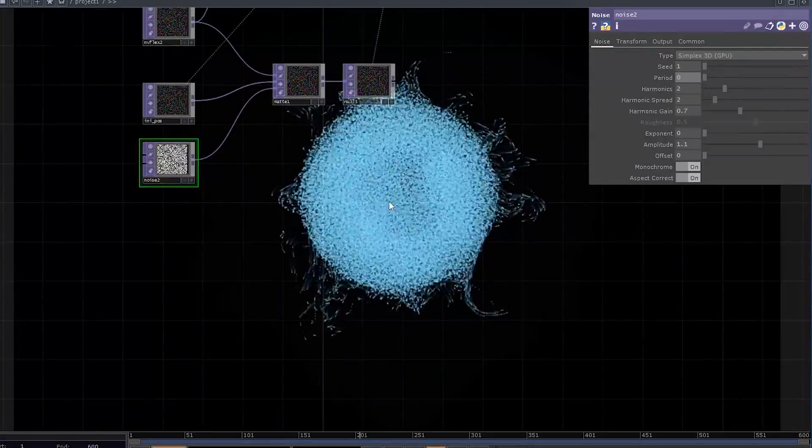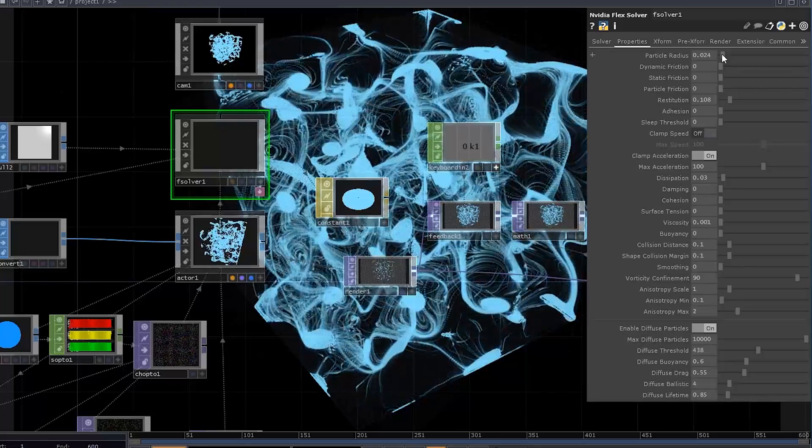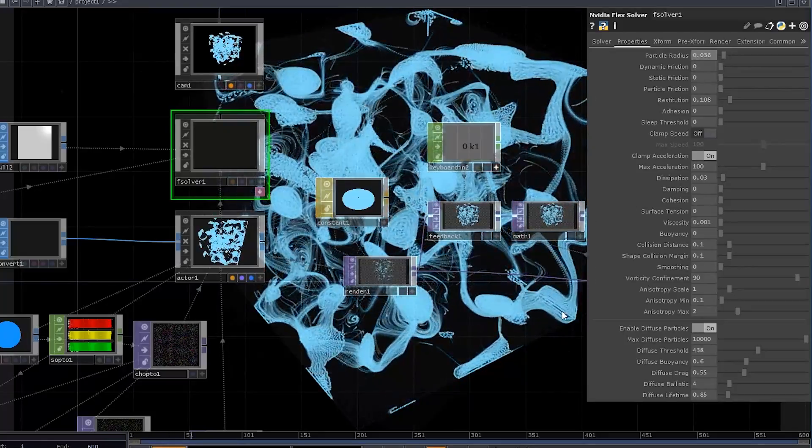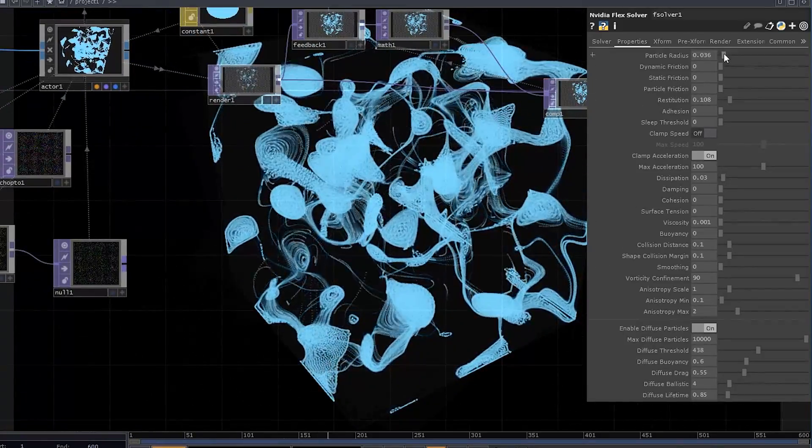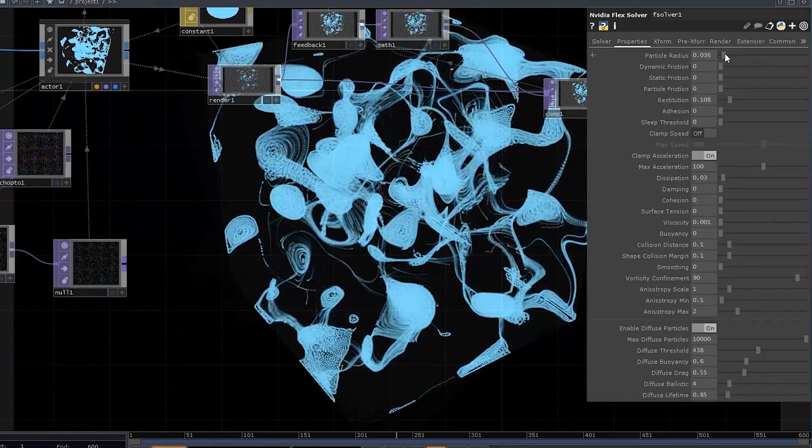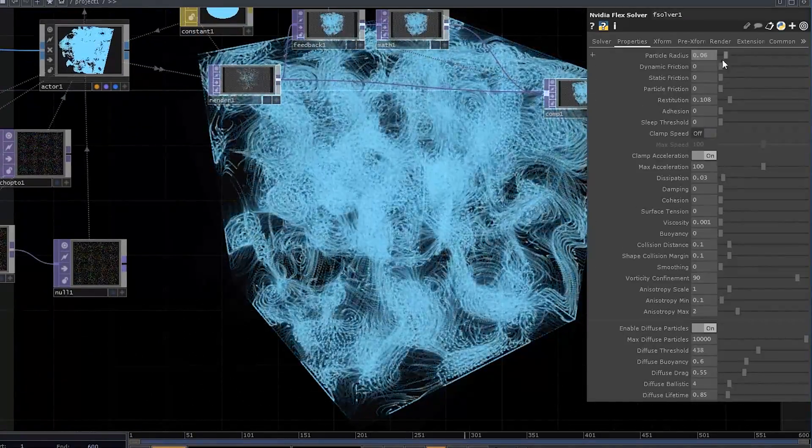By the way, you can still play with most of the Flex Solver parameters such as particle radius, cohesion, and so on.